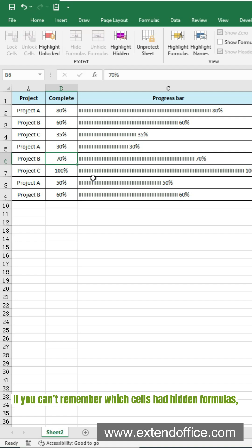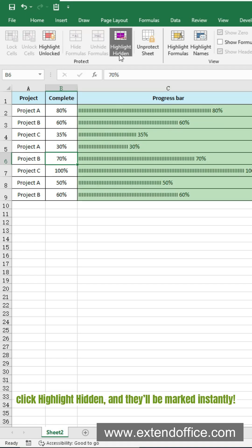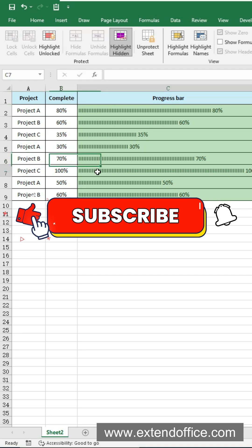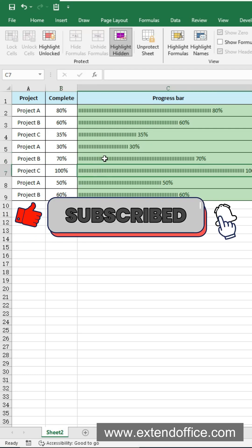If you can't remember which cells had hidden formulas, click Highlight Hidden and they'll be marked instantly. Follow me for more Excel productivity tricks.